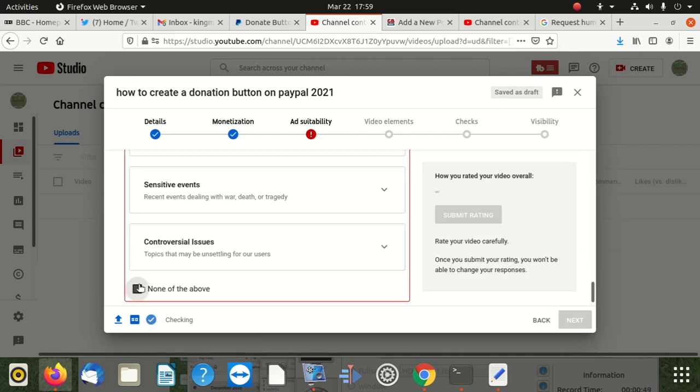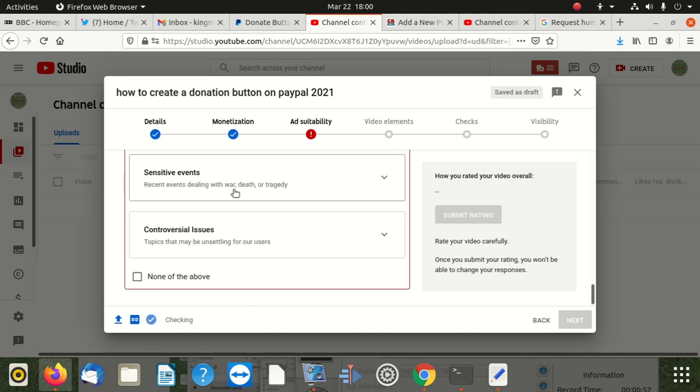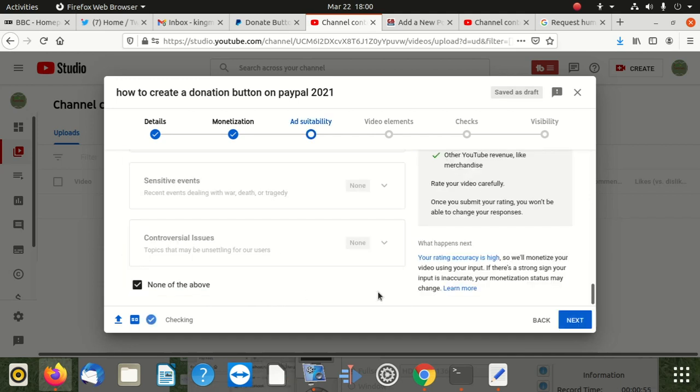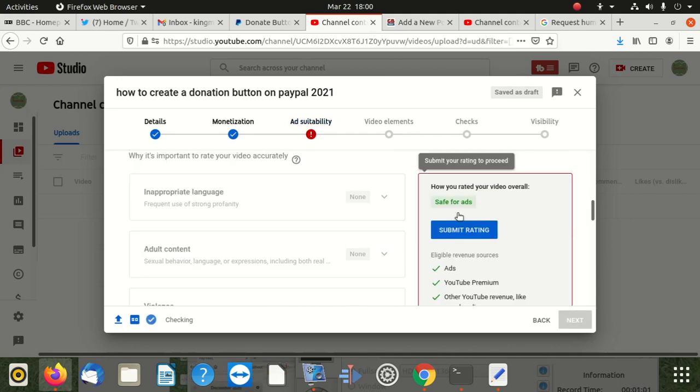If I unclick that, it tells me to select here, but I don't have anything there. Every time when I click 'none' I could proceed, but today I discovered that I couldn't proceed. I don't know how long it's going to take, but it tells me 'submit your rating to proceed.'